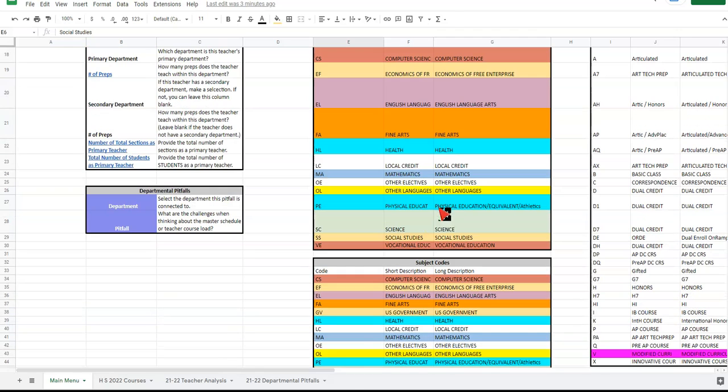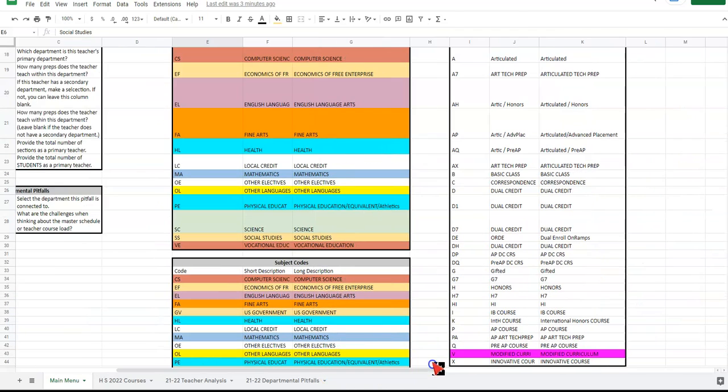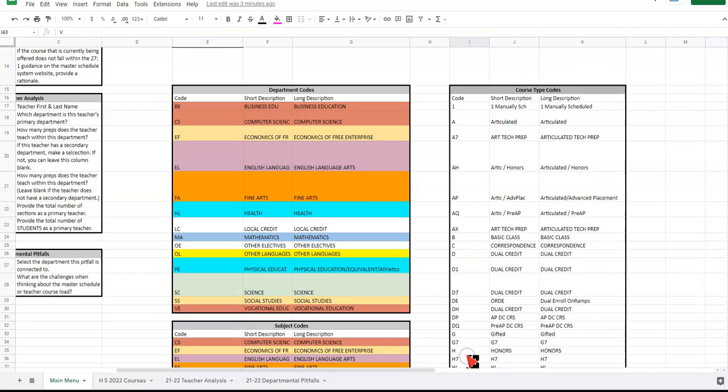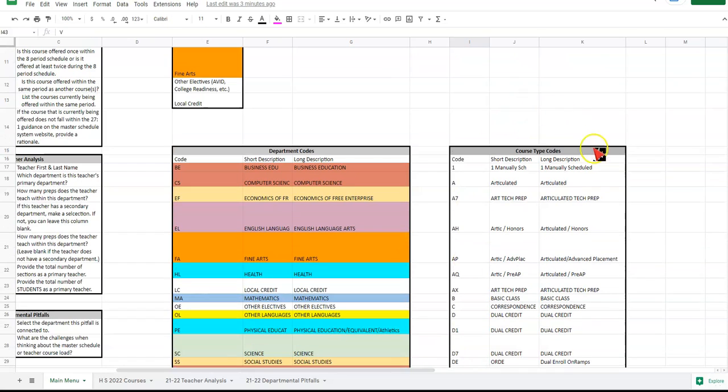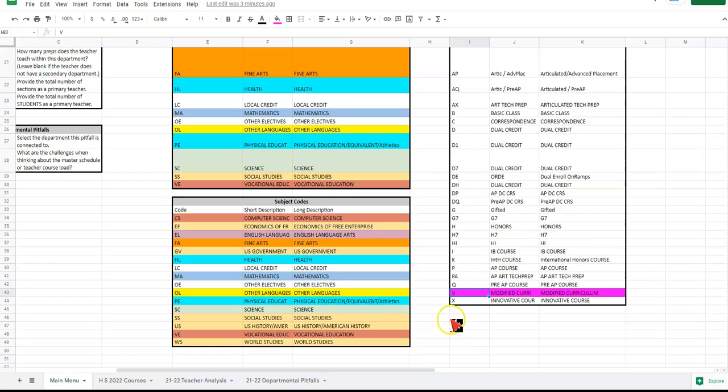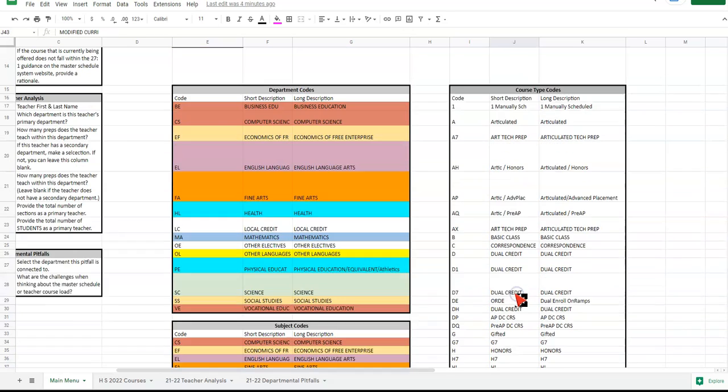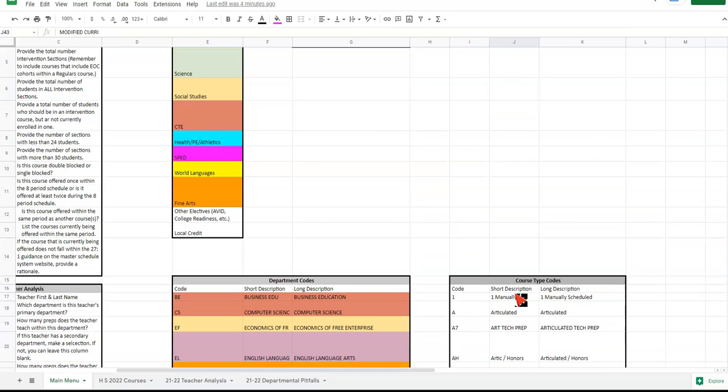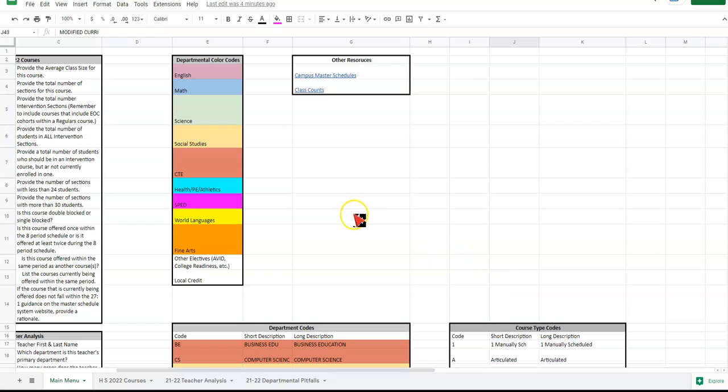Also, SPED courses. When we talk about SPED, you won't find them here, but you will find them in a column called course type codes. It's a V and it's usually tied to modified curriculum. So those will be all of your special education courses that are written that way.